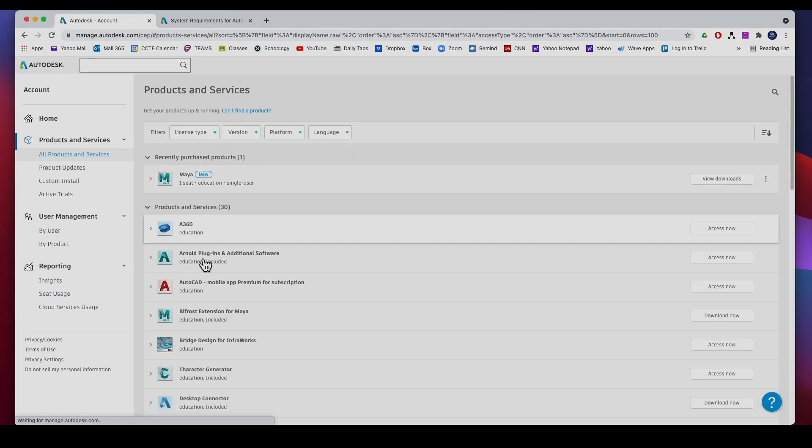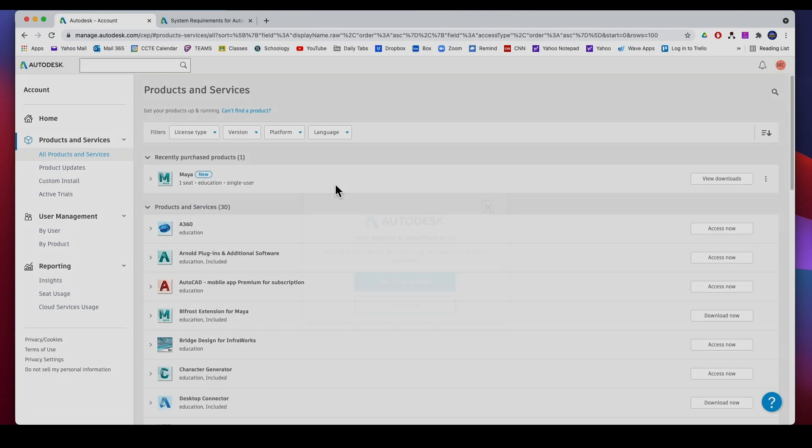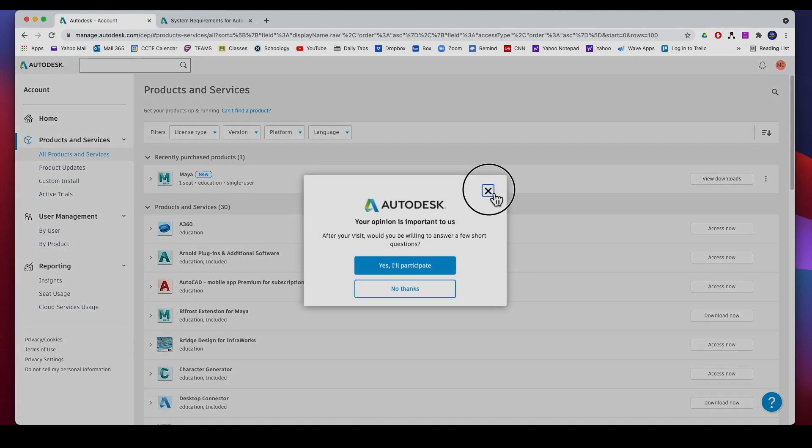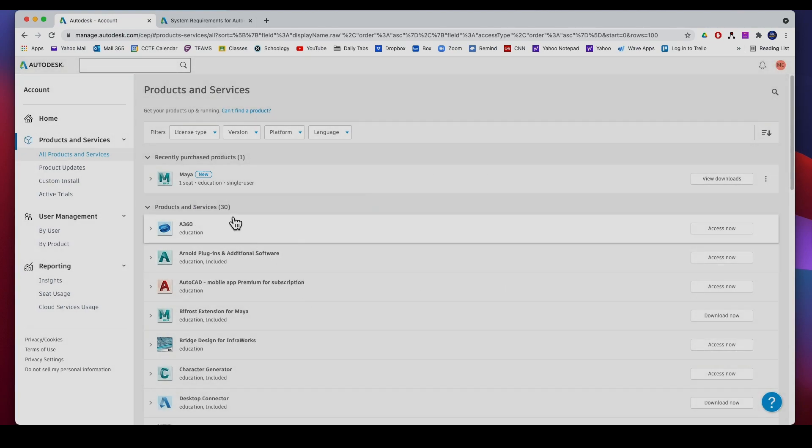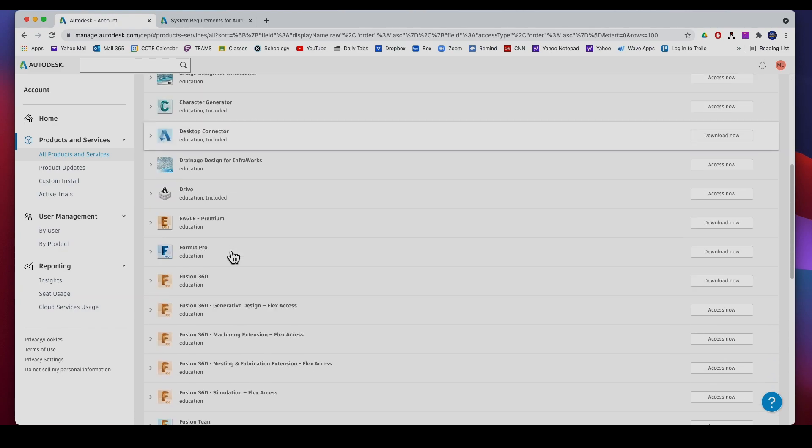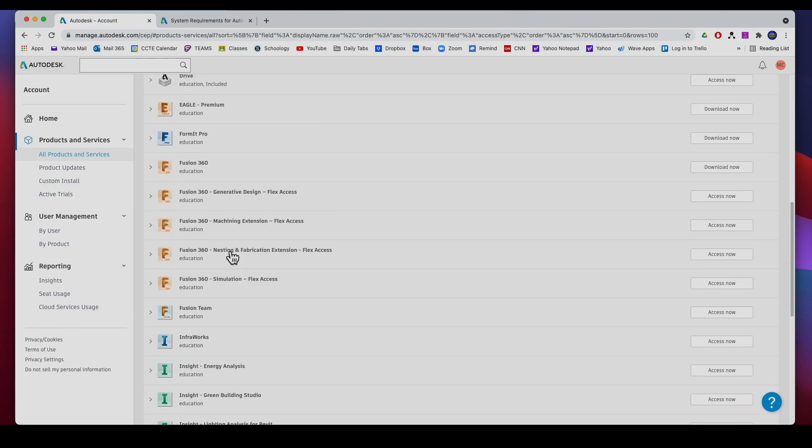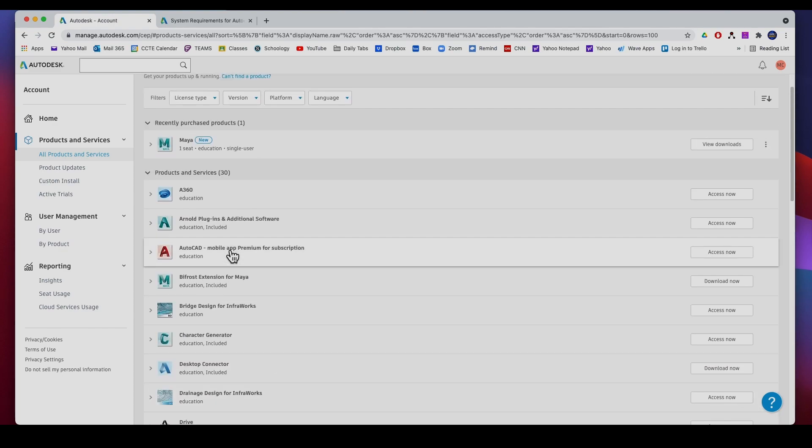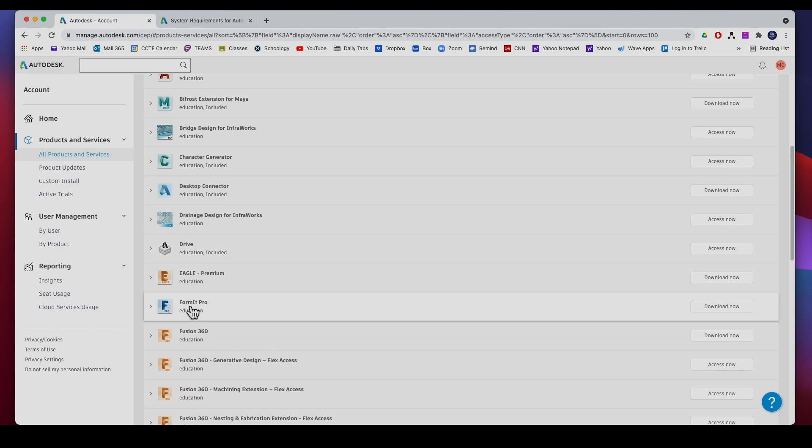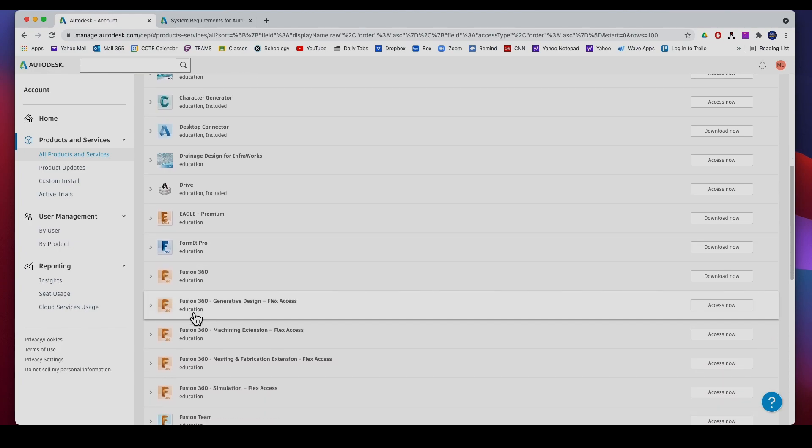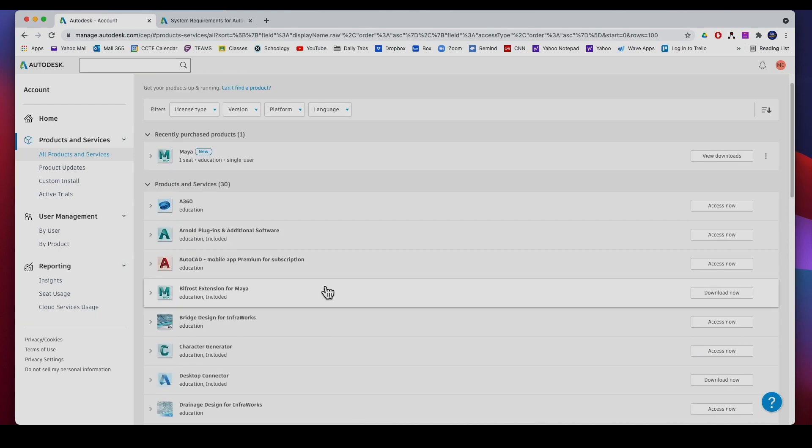And it's going to bring you to this page. I've already downloaded it but you'll see that all the Autodesk software is here. For example, I've never downloaded Fusion and it says Education and I can download it, but we're going to download Maya.